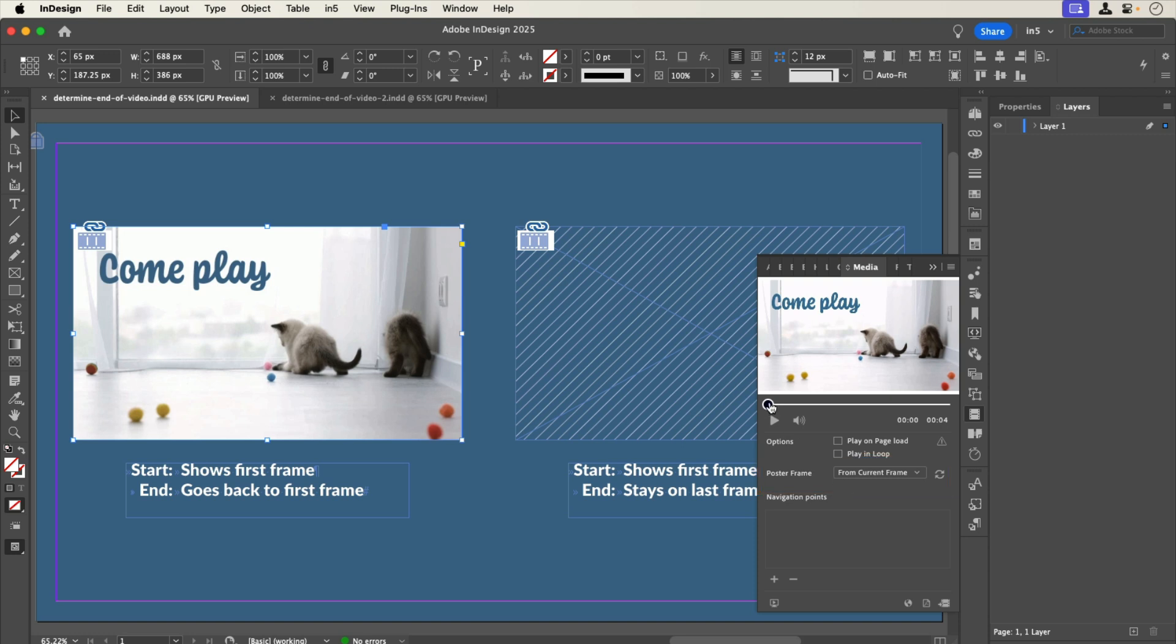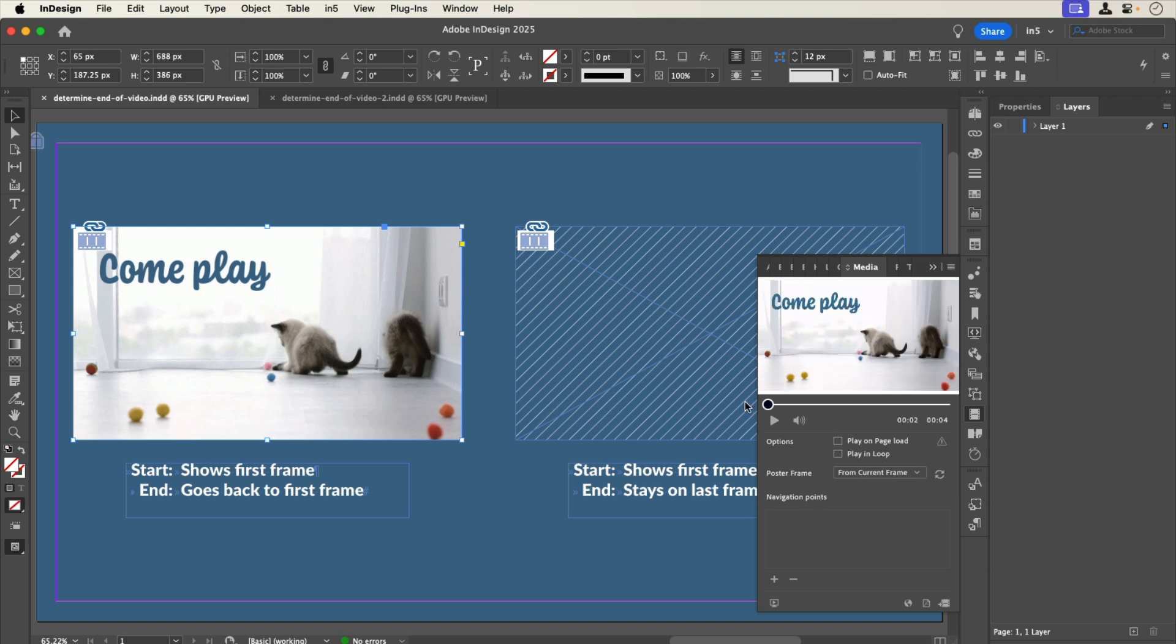Above, there's a slider where I can select a different current frame. If I leave the slider here and hit the Refresh button, then this new frame would be the poster image, but I'm going to leave it as is.